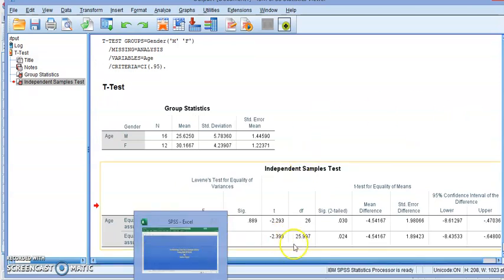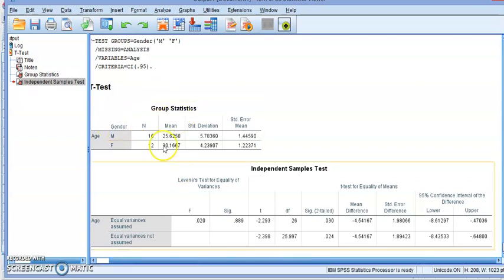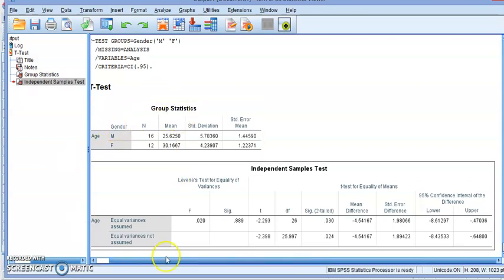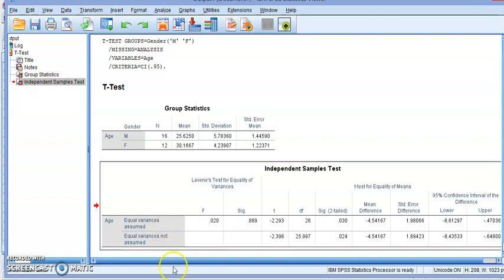That's basically how we do an independent samples t-test in SPSS — for equal or unequal variances. You don't have to choose beforehand because SPSS gives you both. Thank you for watching and look for other videos on how to do other important statistical analyses.